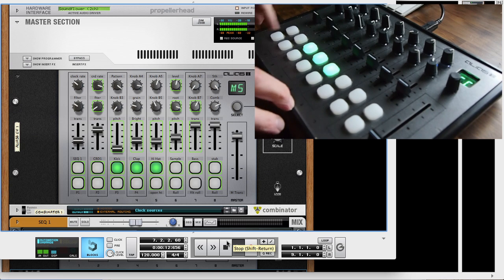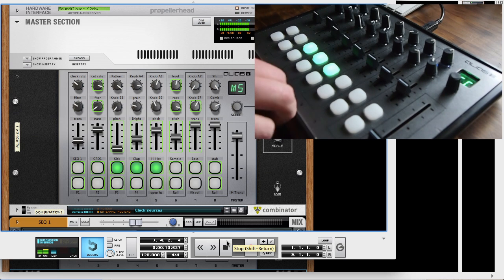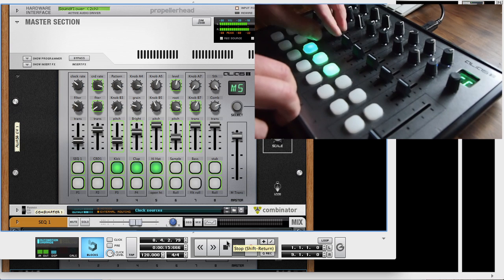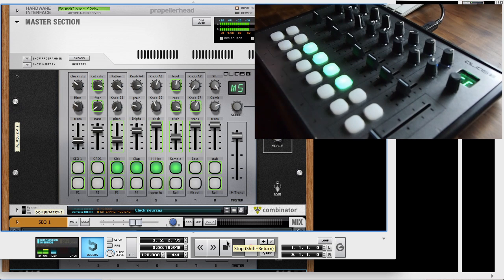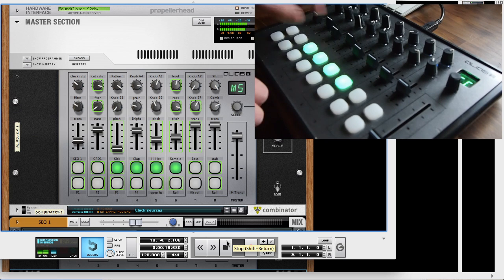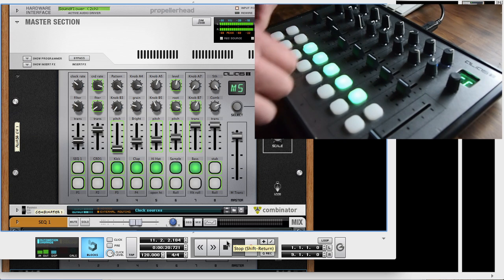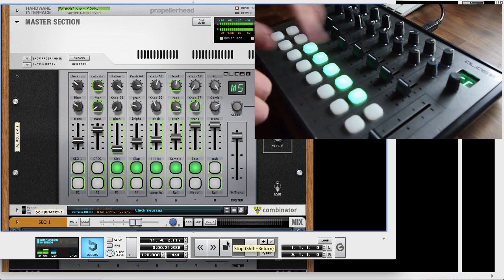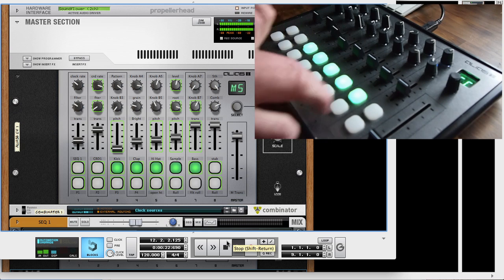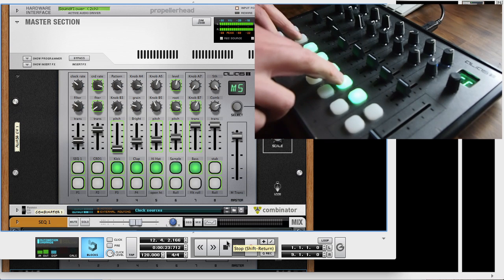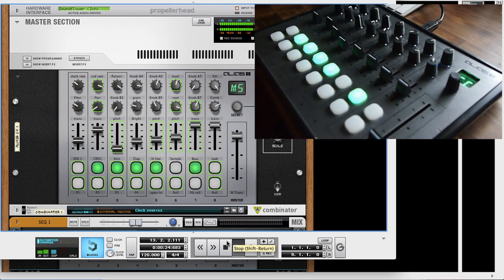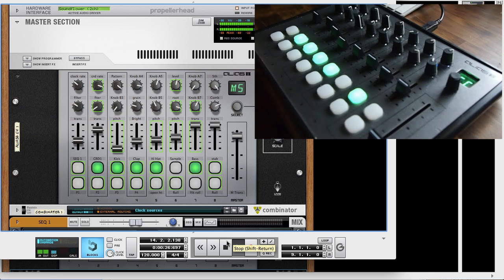Combined with Reason, the Alias 8 not only offers practical utility, but also unbridled creative potential. Check out the Alias 8 at lividinstruments.com, Reason at propellerheads.se, and the amazing rack extensions at PEF.com.